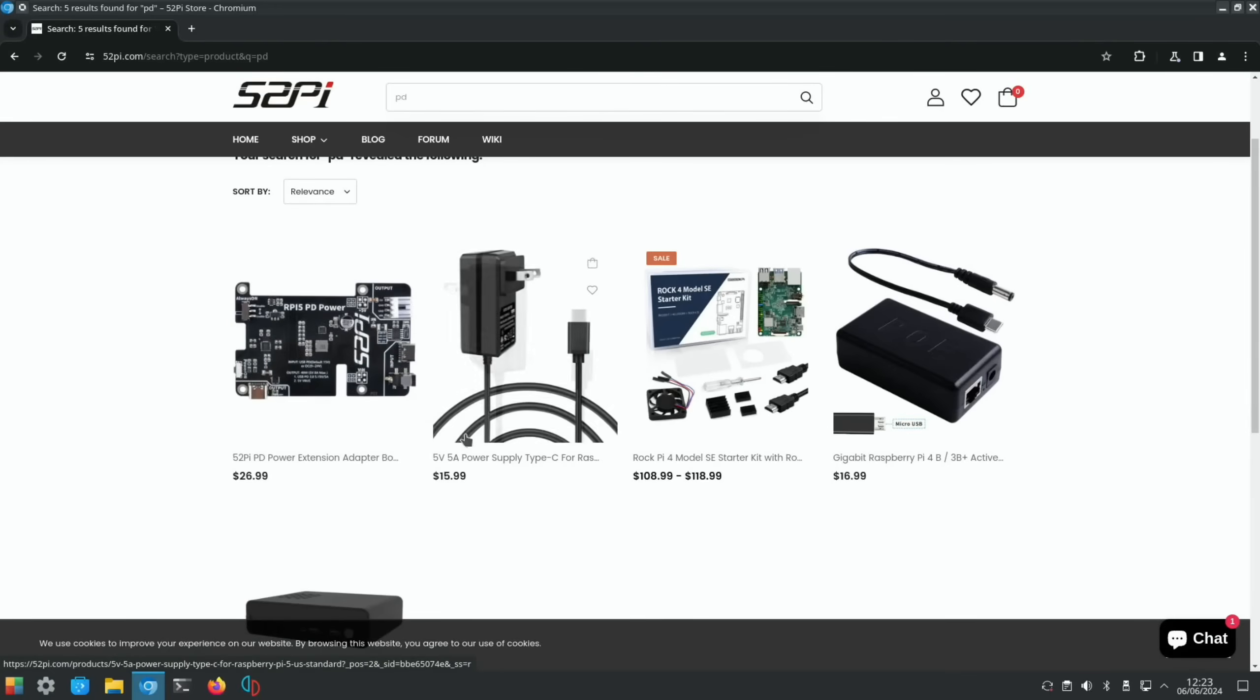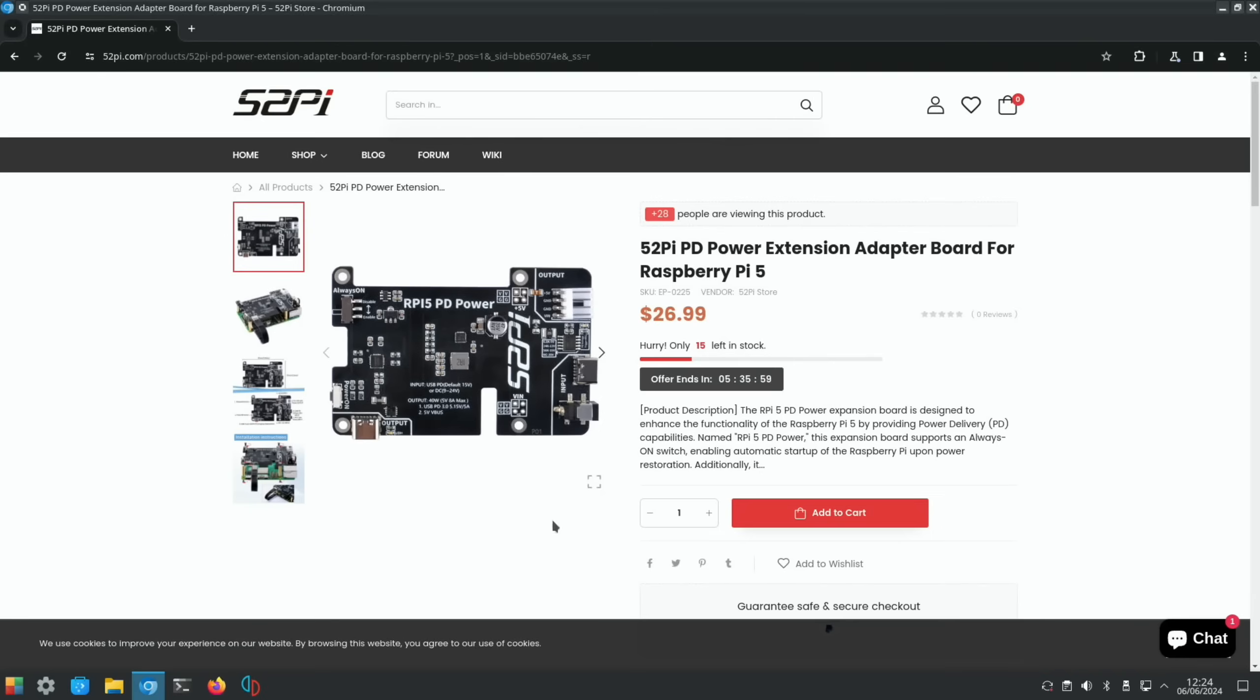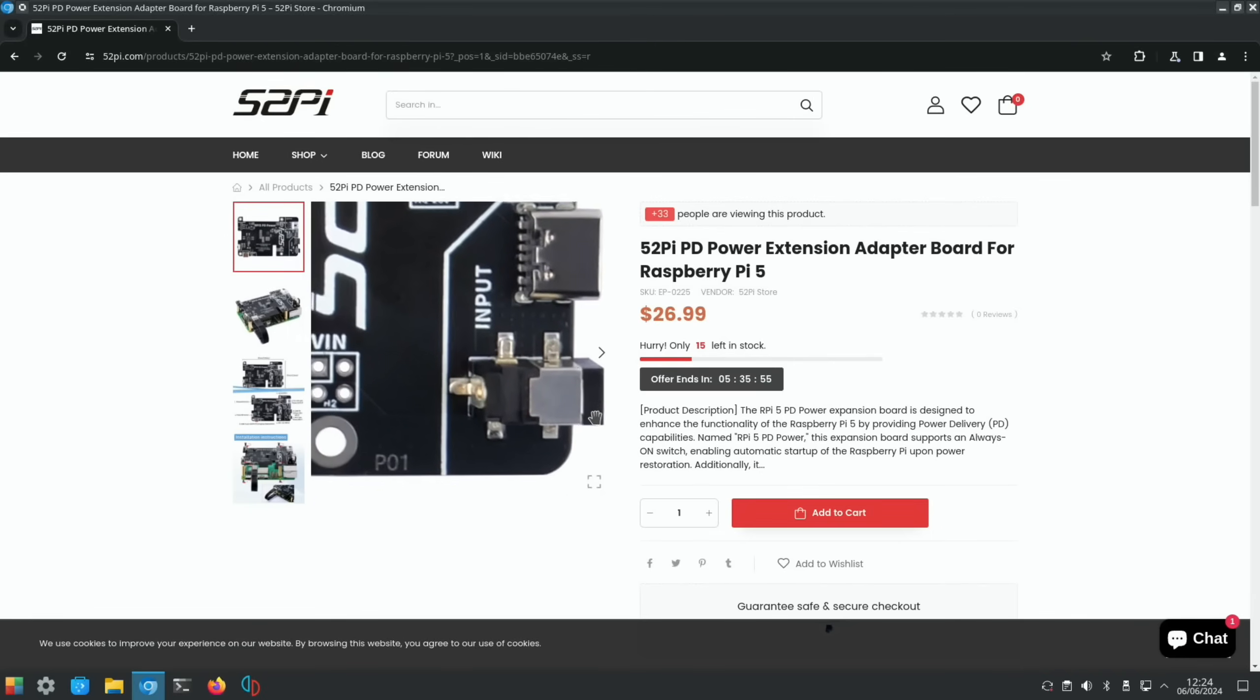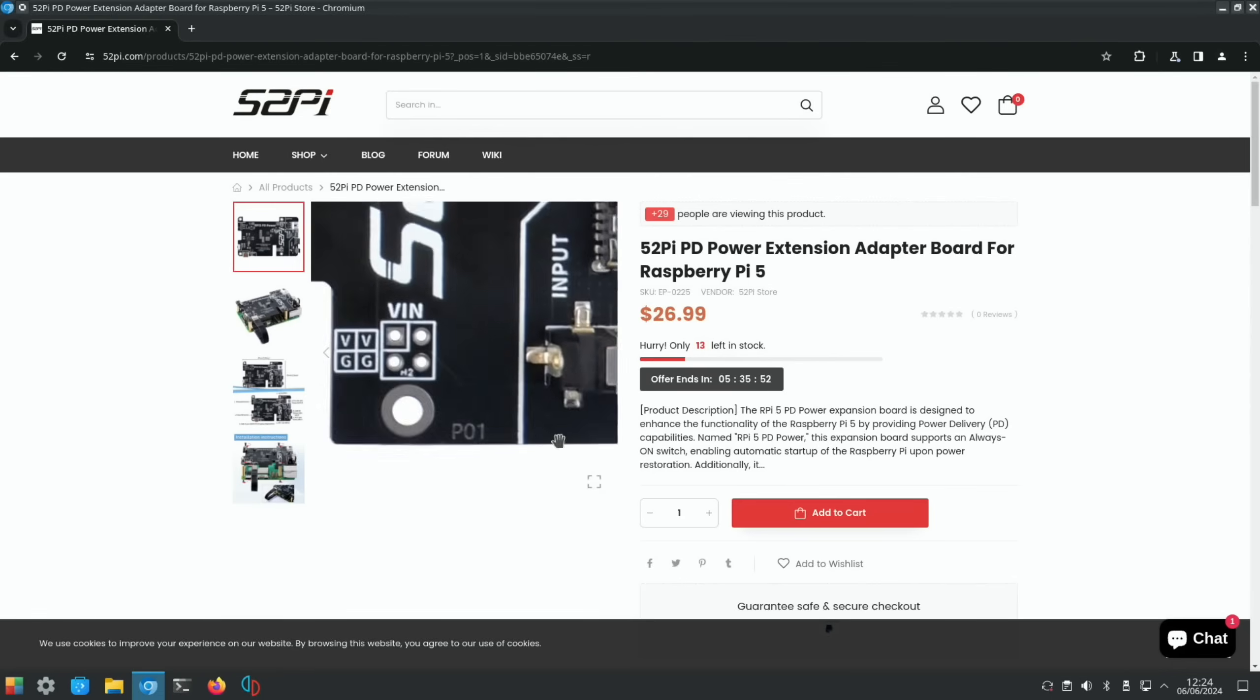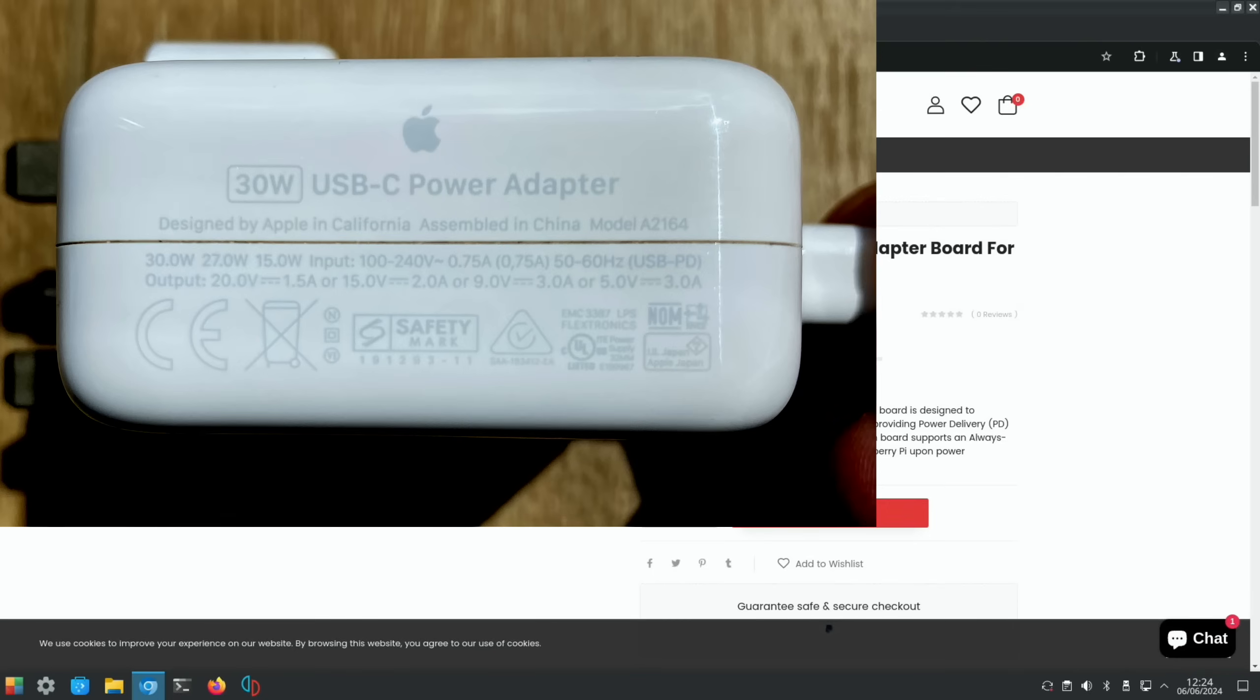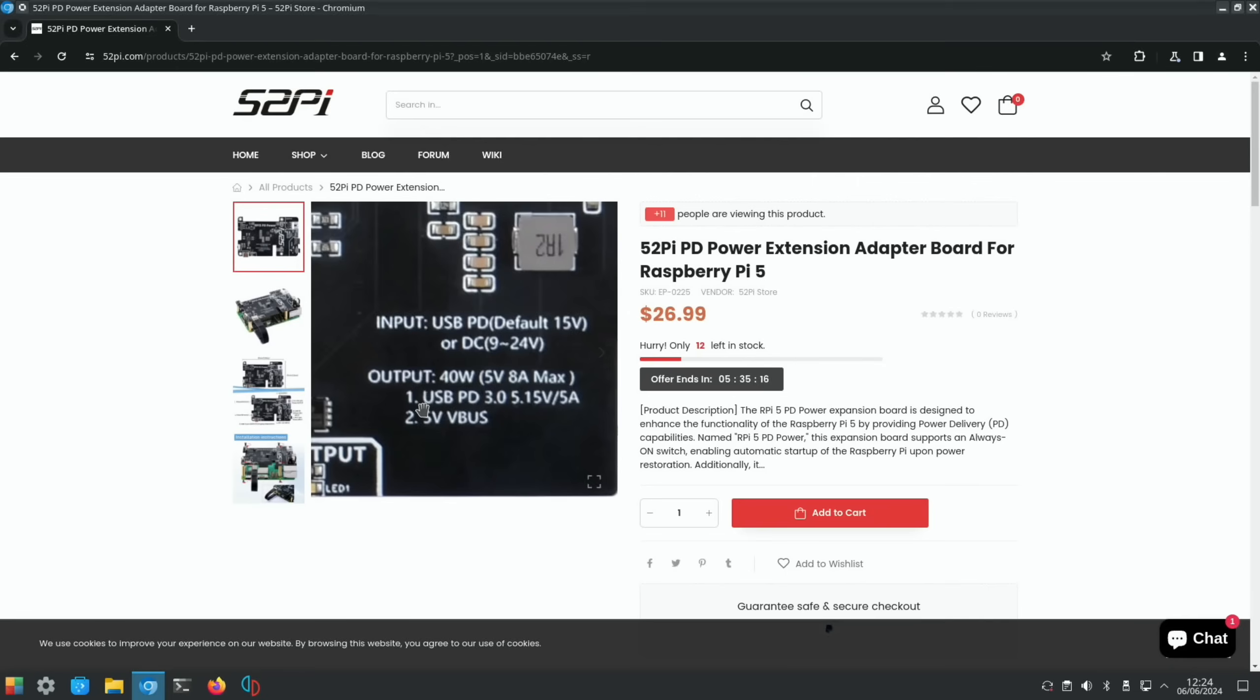52Pi makes some great accessories for Raspberry Pi and they sent me this to test. Input-wise we've got a little barrel jack, but it's thinner than all the barrel jacks I've got. We've also got USB-C as well, and then output is USB-C to the Pi. On the board here, input USB PD default 15 volt, so if you've got an official power delivery power supply like I've got on my MacBook, or you can see DC 9 to 24 volt, and the output is 40 watts.